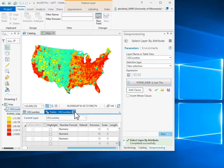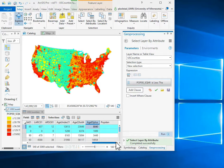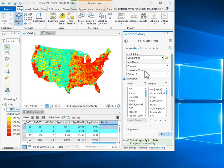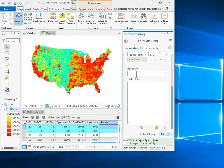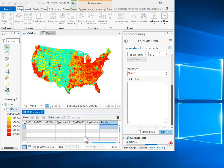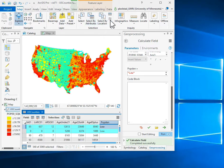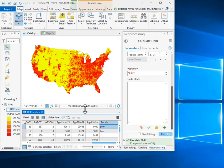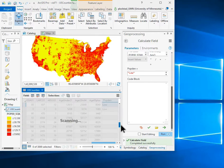Then I can go ahead and do the calculations like in the previous exercise, where I'll right-click and calculate the field. This PopDen field, which is a text field, I will assign the value 'low' for the population density, since I'm reclassifying these. All the selected features then get a low population density label. I can deselect, and you can see that those I click on in the rural area have a low population density, while those left over are unclassified.